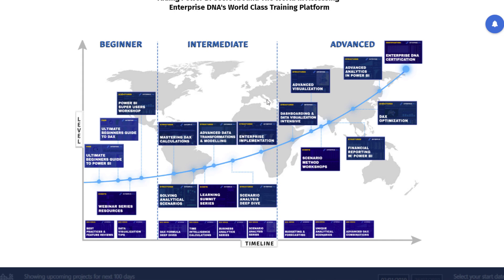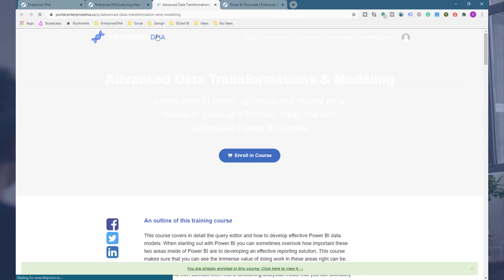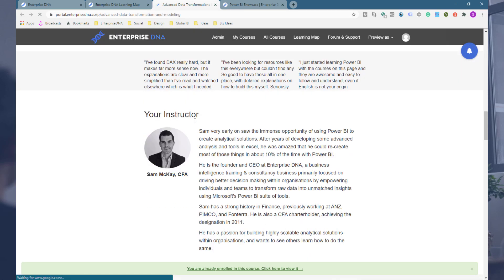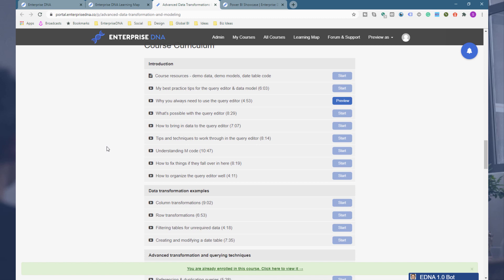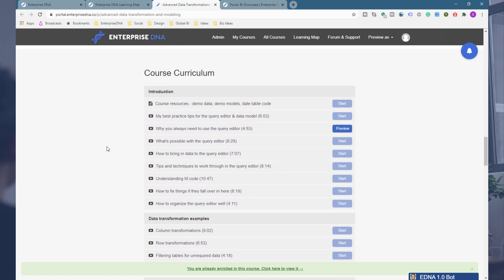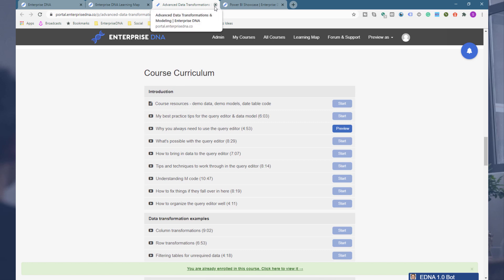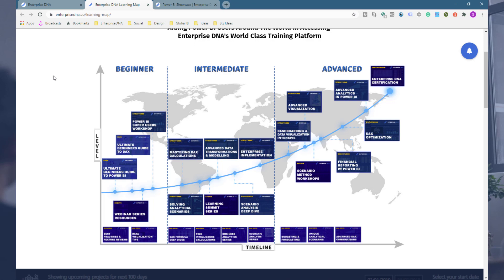There's nothing stopping you from jumping around depending on what you want to learn, but if you're a beginner I'd honestly recommend starting here and moving up to, say, Mastering DAX, Advanced Data Transformation and Modeling, and so forth. You can click on a part of the learning map and be taken to that specific course module. For example, this particular module is incredibly detailed — about five hours of content covering all best practices around data transformations and modeling inside Power BI.